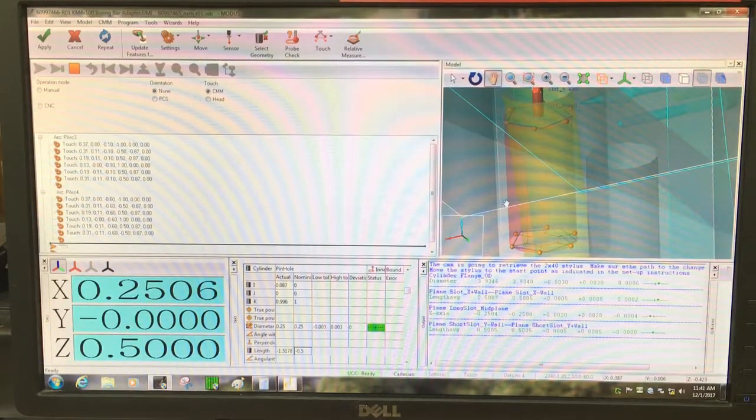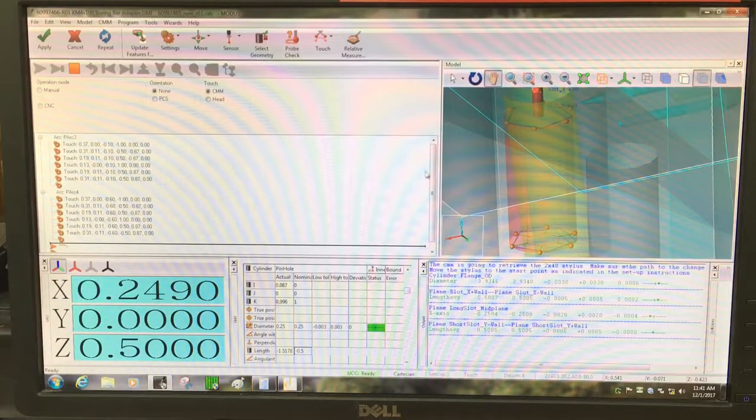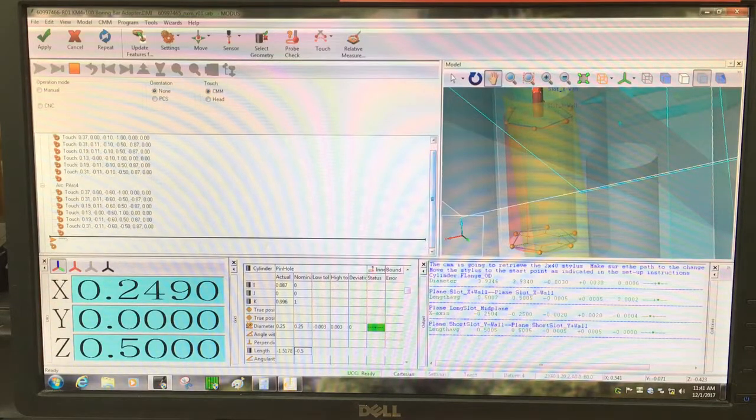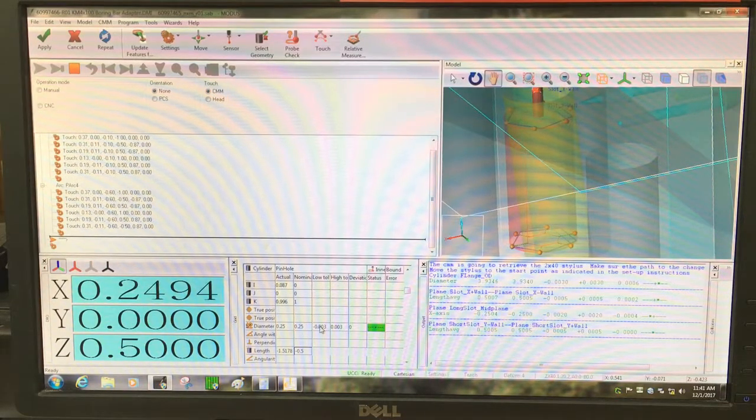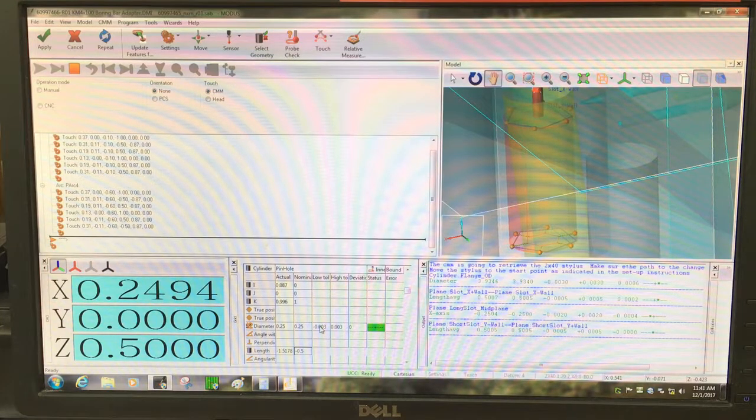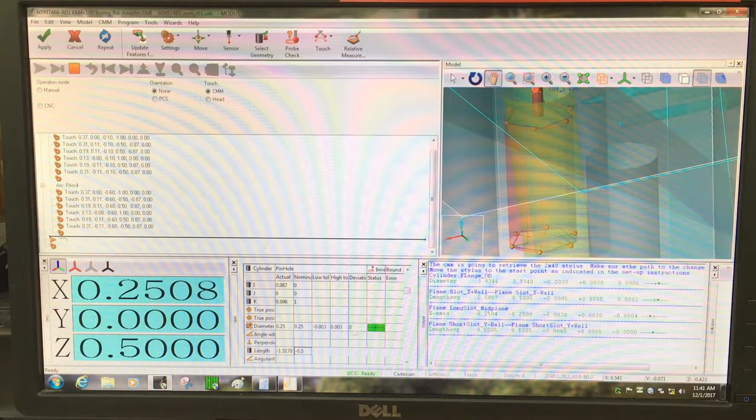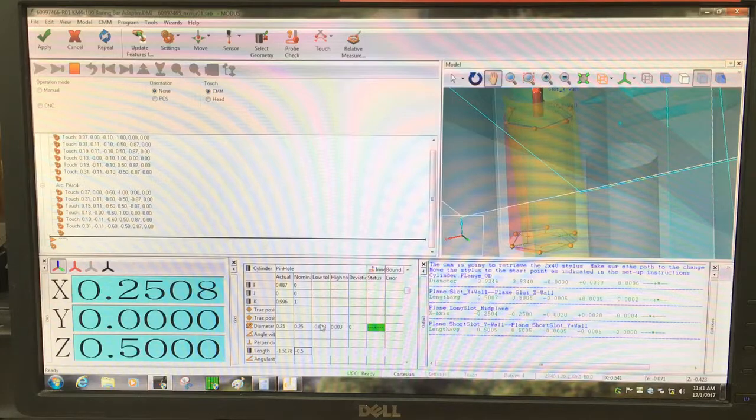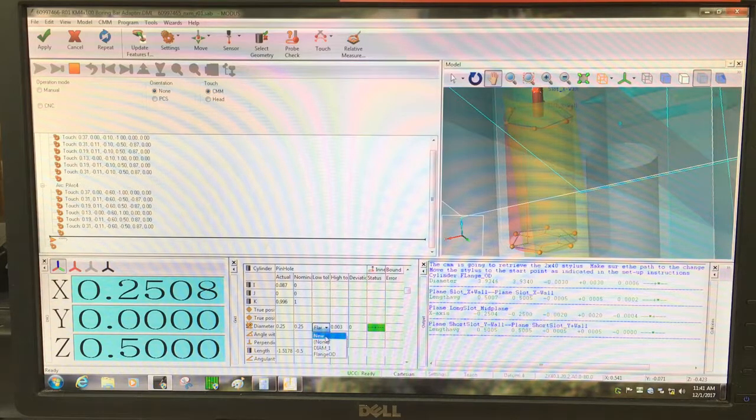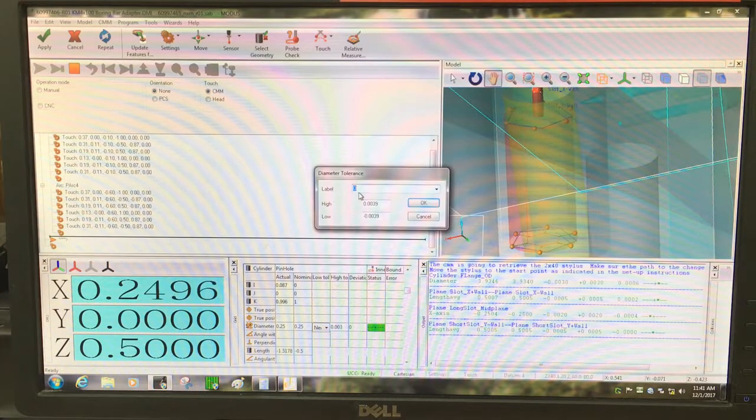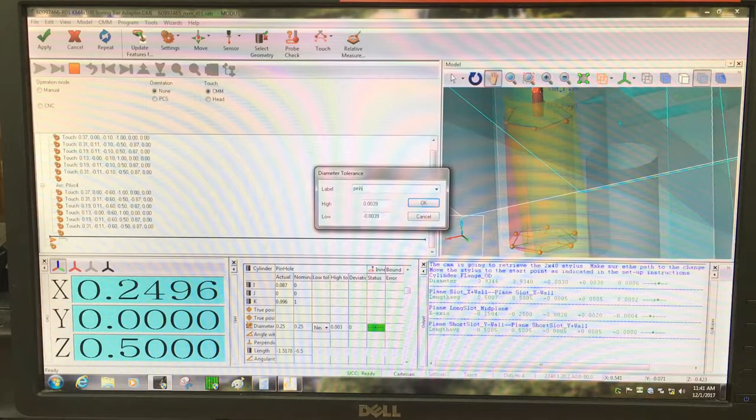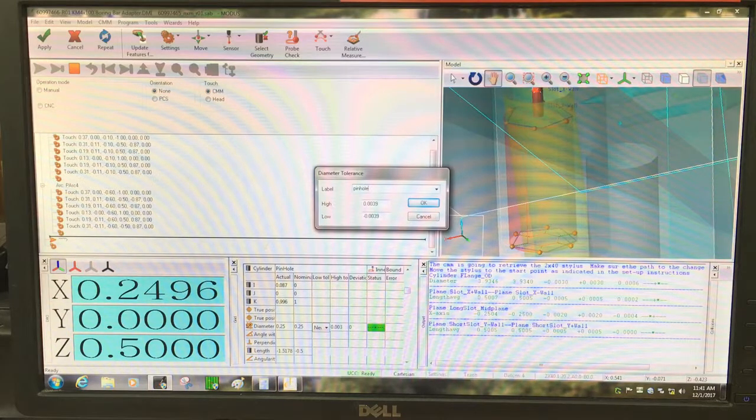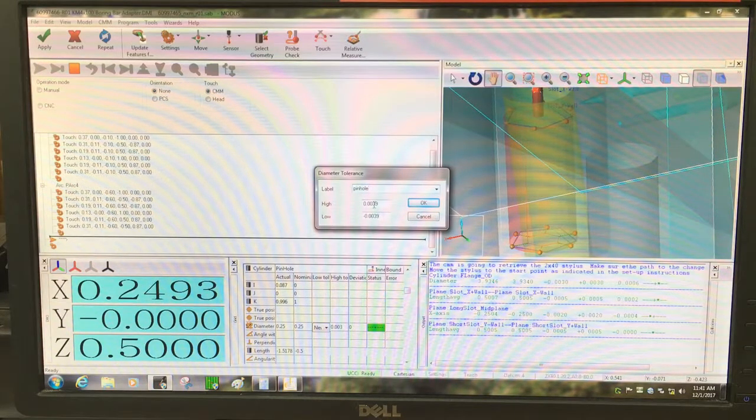So it should have room, it looks good. Now, the diameter. This one, 0.25. Tolerance for this. This is going to be plus or minus four thousandths.